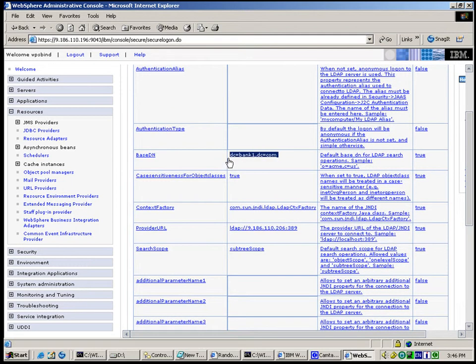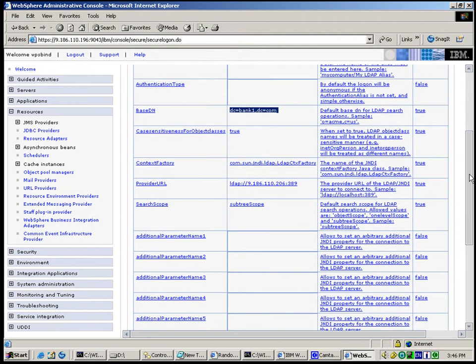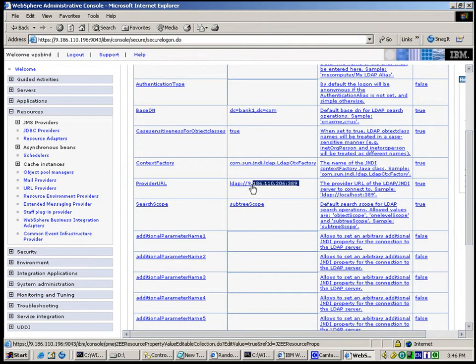For this configuration, we set the Base Distinguished Name as DC Equal Bank1, DC Equal Com, so that all Bank1 users can be found in our LDAP directory. We also set the LDAP Server Address to the URL as shown here.